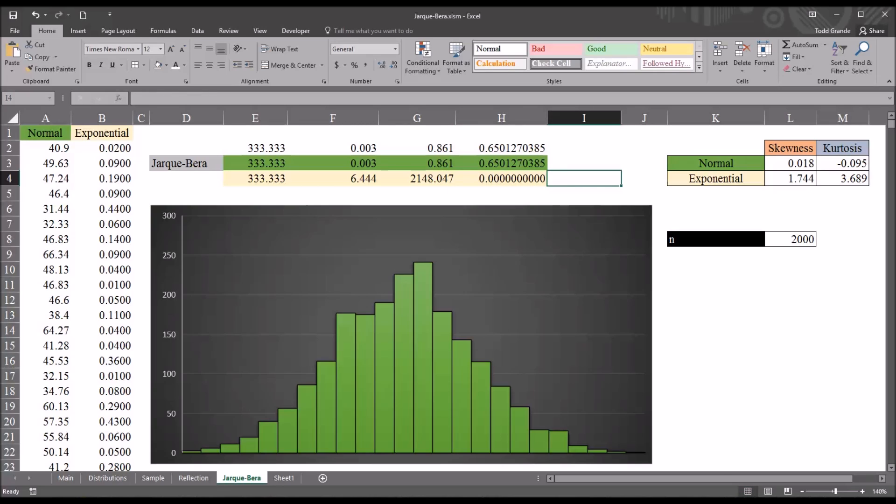I hope you found this video on calculating the JB test in Excel to be helpful. As always, if you have any questions or concerns, feel free to contact me, and I'll be happy to assist you.